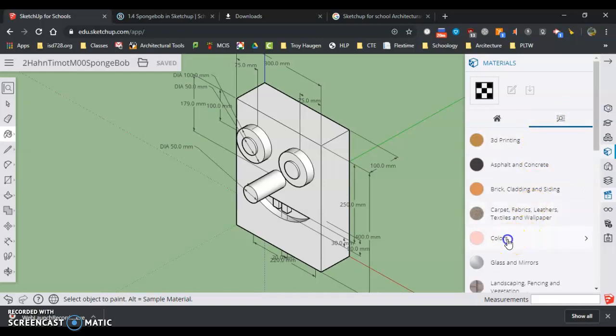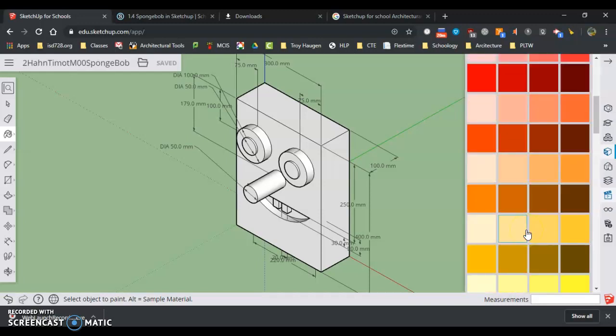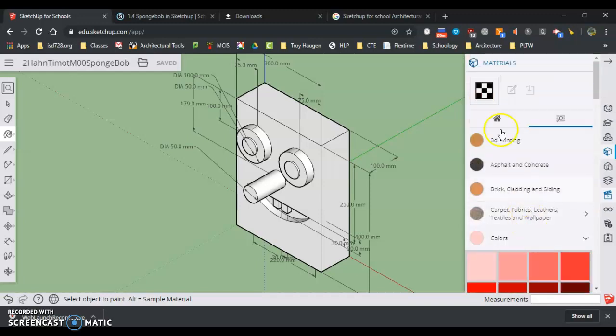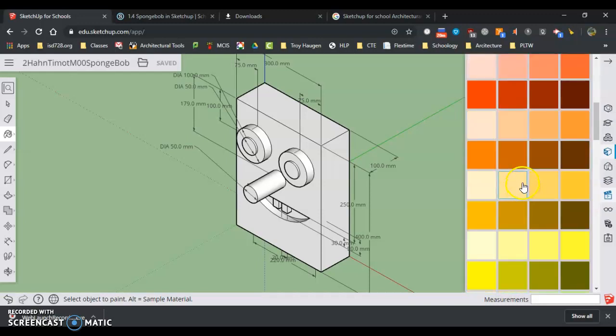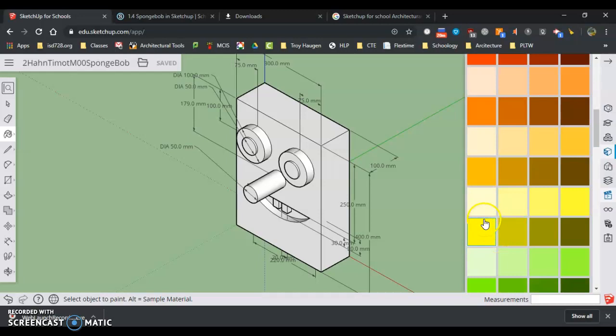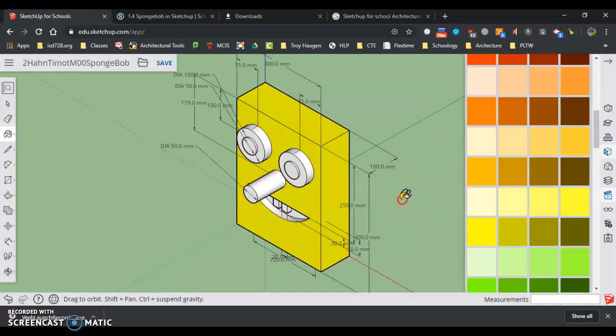And I want to look for colors. Right now I'm just doing colors. There's all kinds of materials in here. But I'm going to pick a nice yellow for Spongebob and I'm going to paint Spongebob.